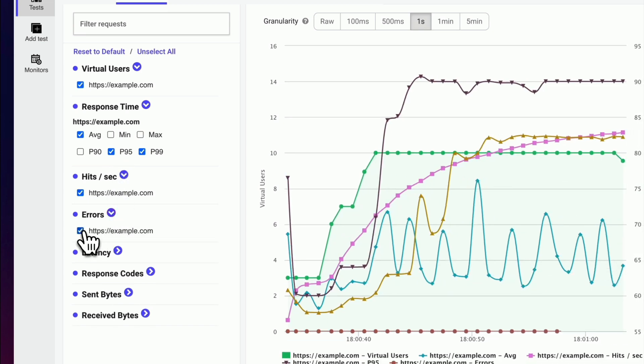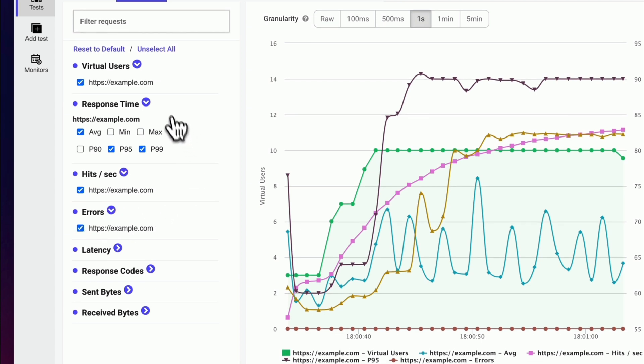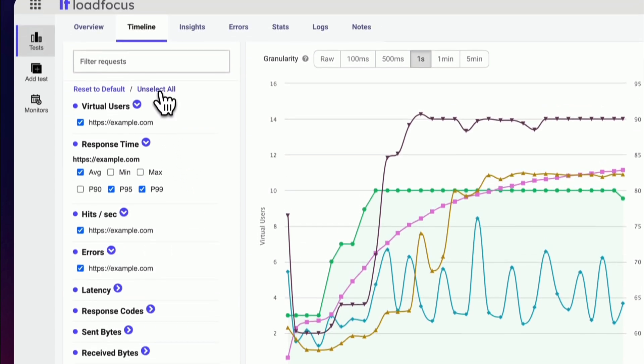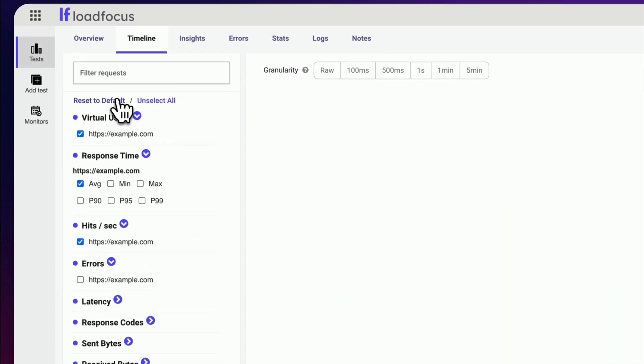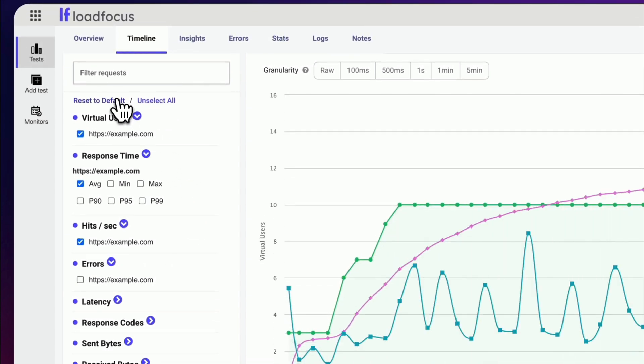So, if you want to ensure that your website can handle high traffic volumes and maintain its performance, give Load Focus Load Testing a try.